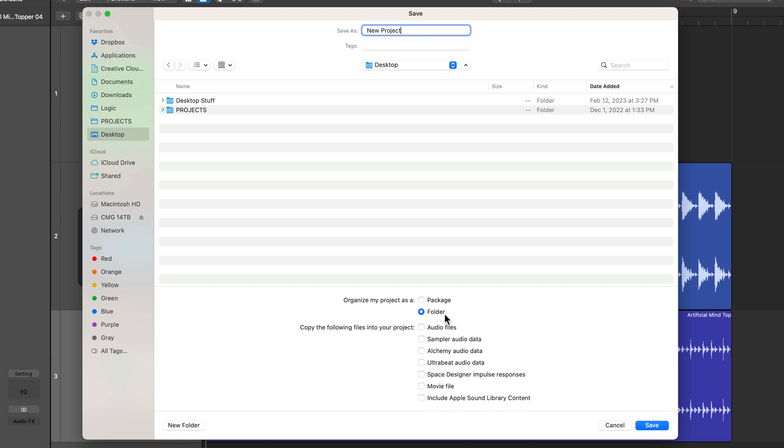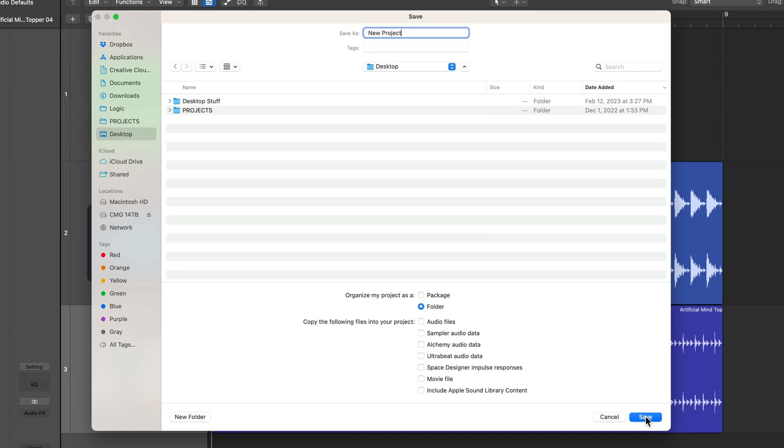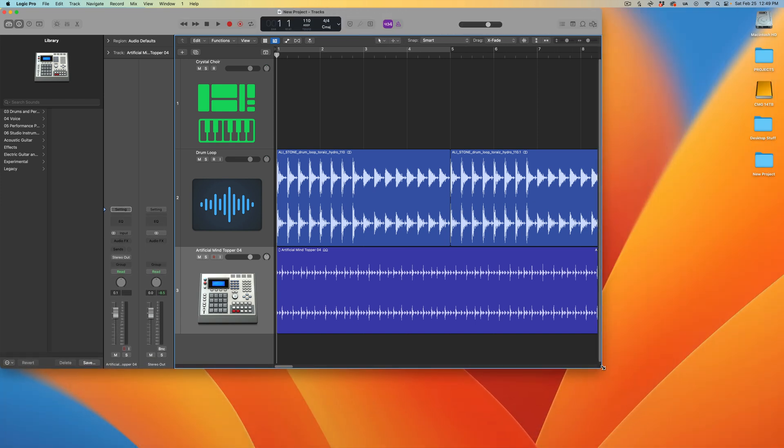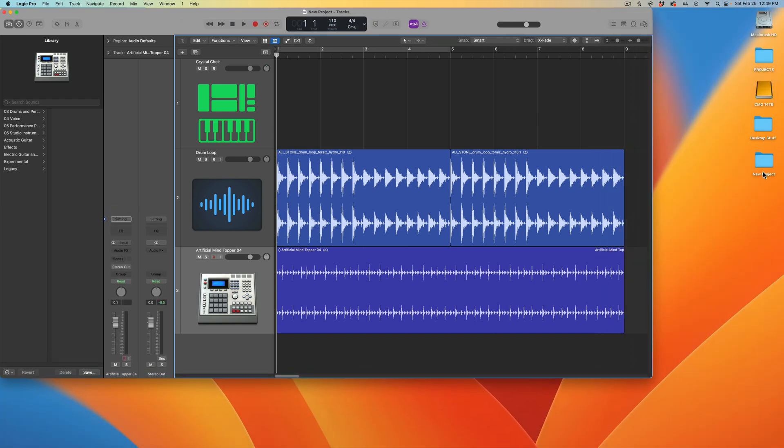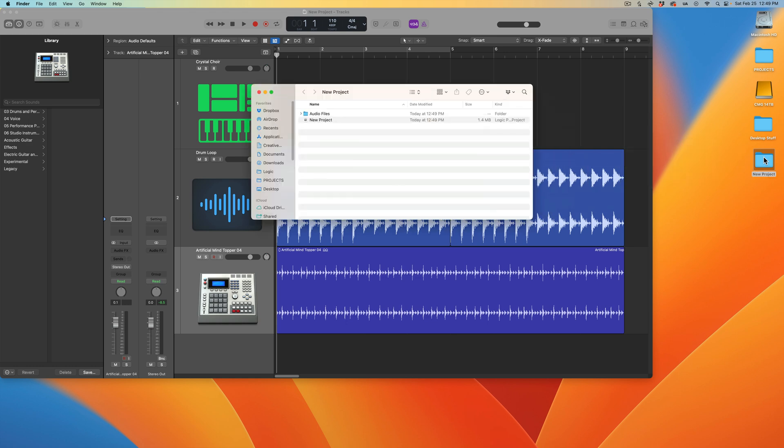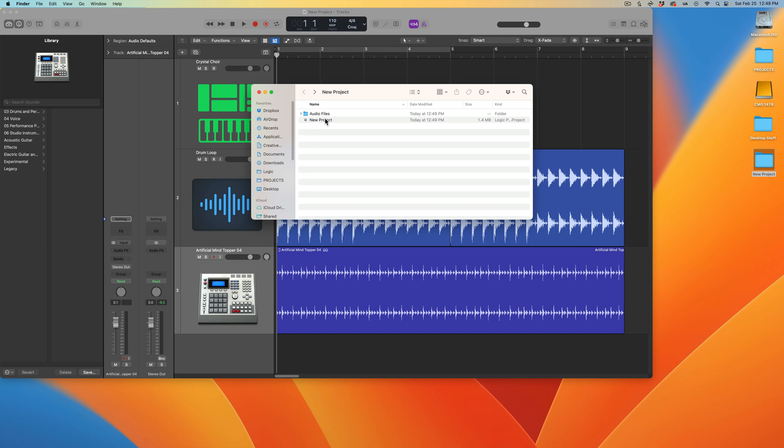Let's say I accidentally uncheck all of this stuff, or I'm not sure which ones I've checked, and I saved my project for the first time. I start working on the project, dragging in loops and samples, and I just keep hitting Command S every time I want to save. If you go out to your project folder, here's my new project folder. When you open that up, you'll see that there is nothing in the audio files folder - it's just a Logic project with an empty audio files folder.